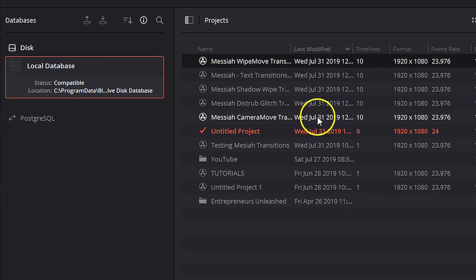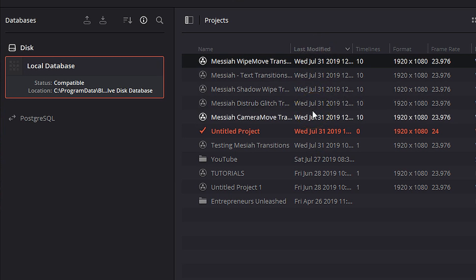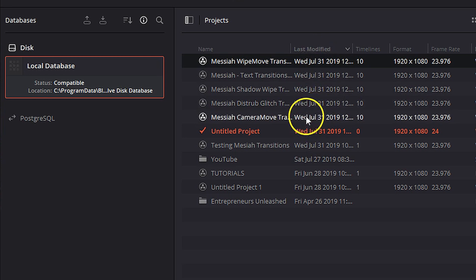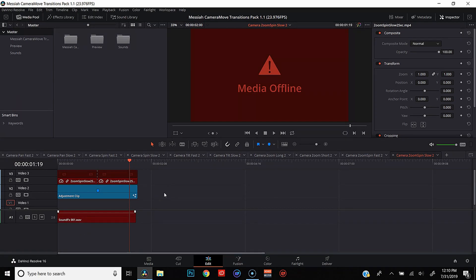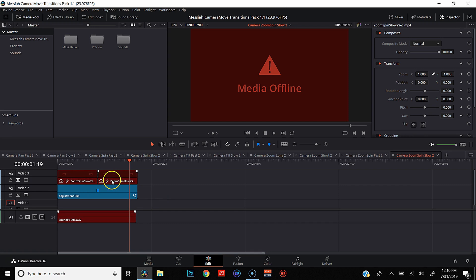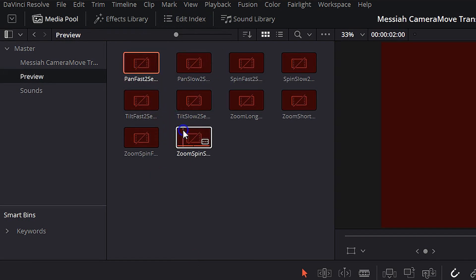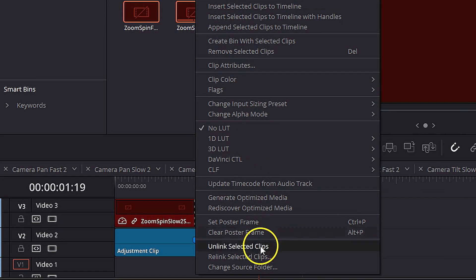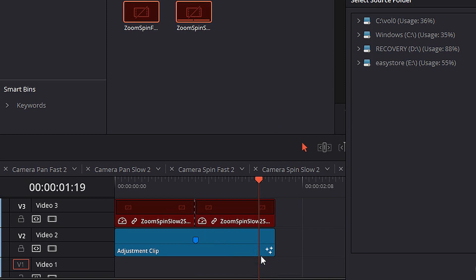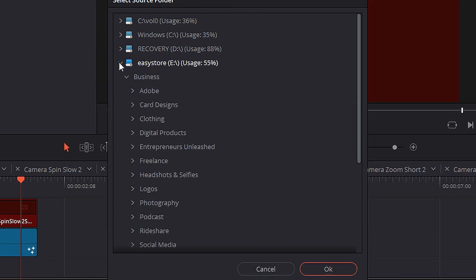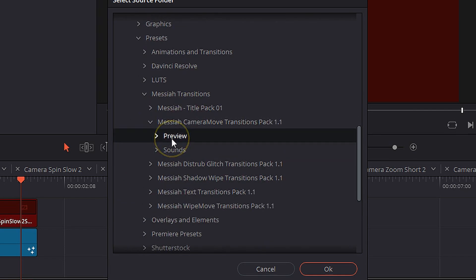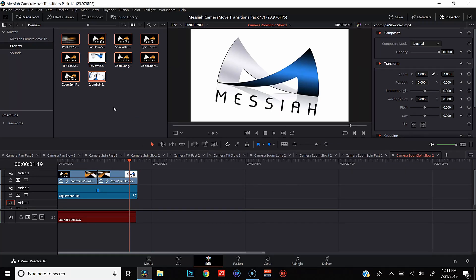Alright, so we've got all of our new DaVinci Resolve projects, all of our transitions into the Project Manager. Next thing that we're going to do is we're going to click. Let's go ahead and click on Camera Moves to open that up. And you'll see that when our project opens up, we've got some media offline issues going on. What we need to do is relink the preview footage and the sound effects footage. And in order to do that, we first need to click on the preview folder. We're going to go ahead and select all of this footage. We're going to right-click and we're going to hit Relink Selected Clips. And from there, we're going to find the folder where all these pieces of footage are held. Select the folder and hit OK. And you'll see that all of our preview footage is back.